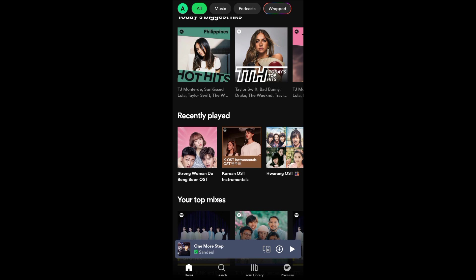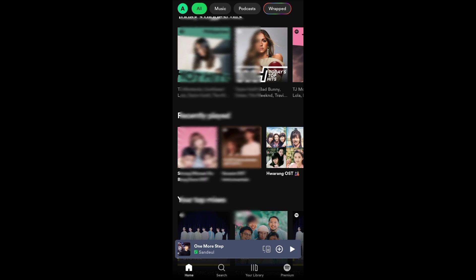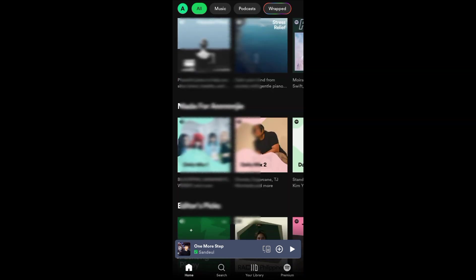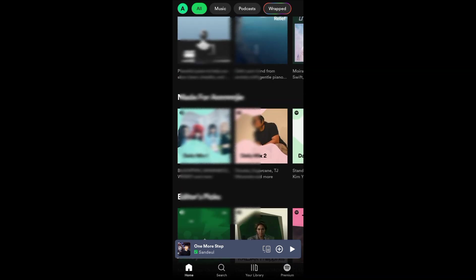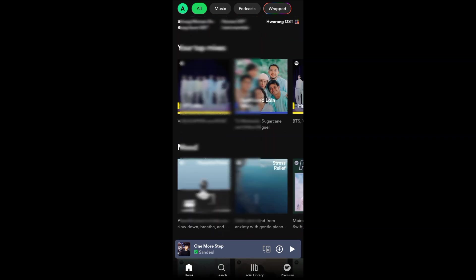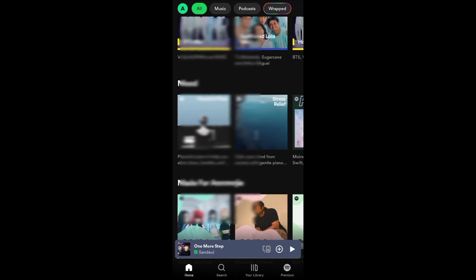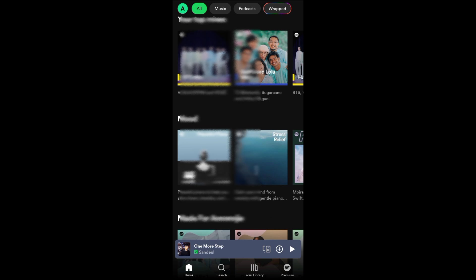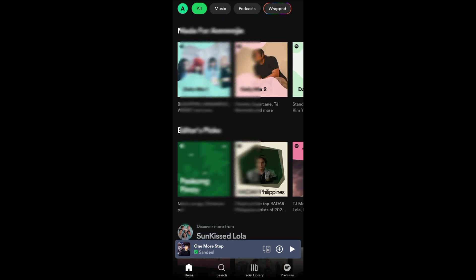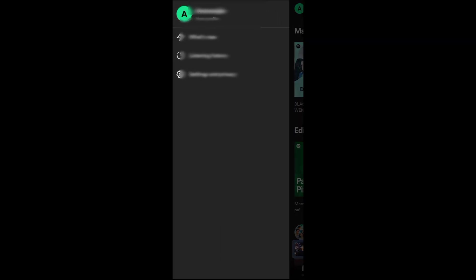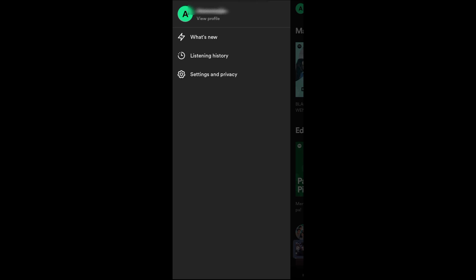So without further ado, let's begin. To start, open your Spotify app. Now to see your recently played on Spotify, just tap on your profile. Tap on the profile icon at the top. Now right here you can see listening history, just tap on that.